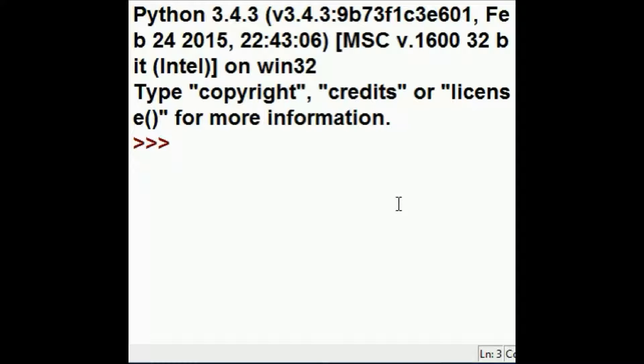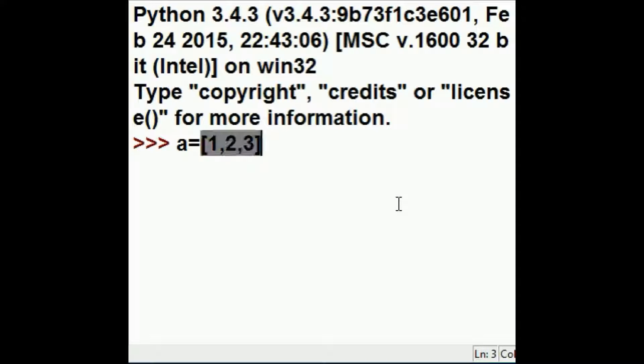I'm going to start off with a equals 1, 2, and 3. It's a nice list.